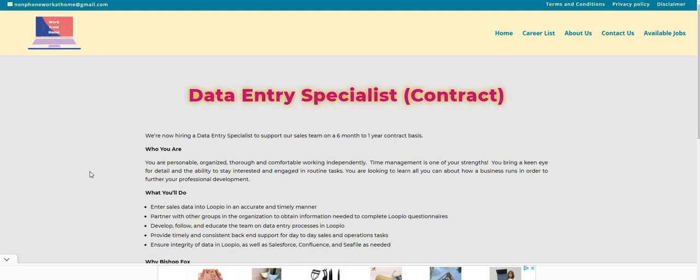Don't forget guys to sign up for Branded Surveys. We have some people here making $50 to $150 in a week. This is an easy peasy survey site. You guys need to get this one in your basket. I will be sure to put the link down below in the comment section so you guys can check it out.